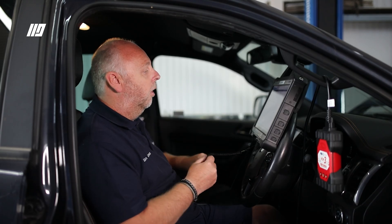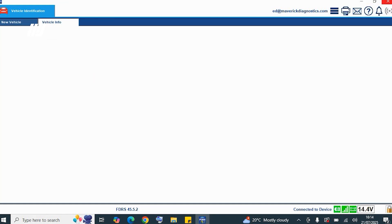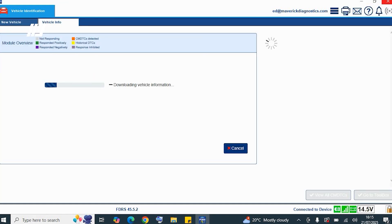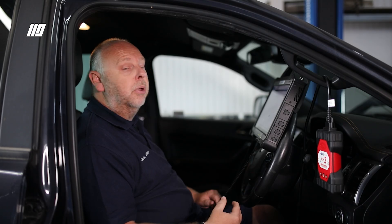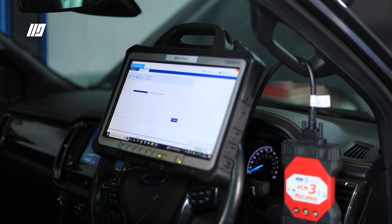With the ignition switched on, we hit 'Read VIN from Vehicle' — it reads and inputs the VIN automatically. We then click 'Go', which starts downloading the vehicle information so it knows exactly how the vehicle was built. It will also identify the ECUs on the vehicle and whether their software is already up to date or needs updating.